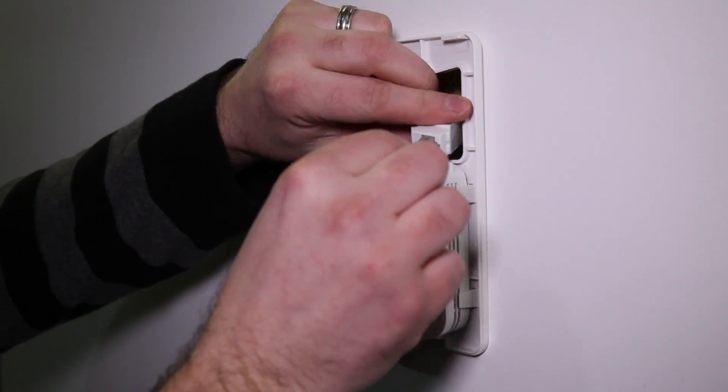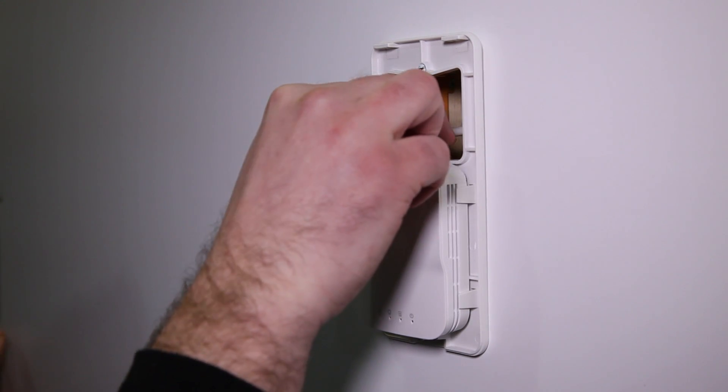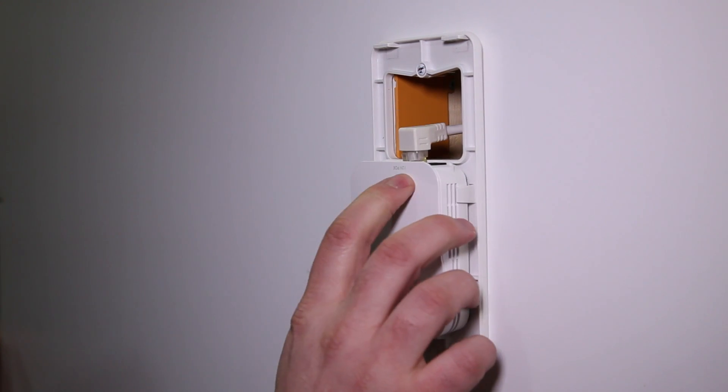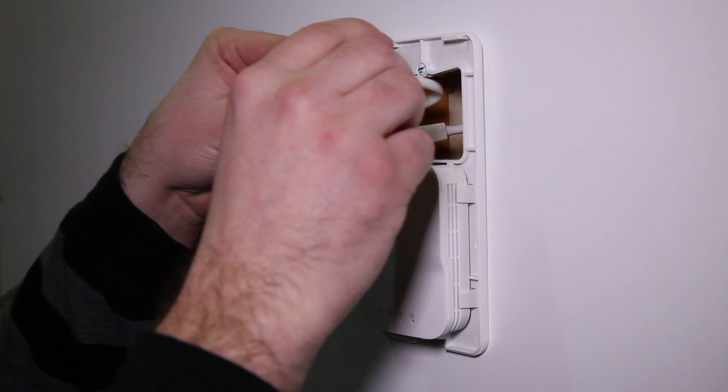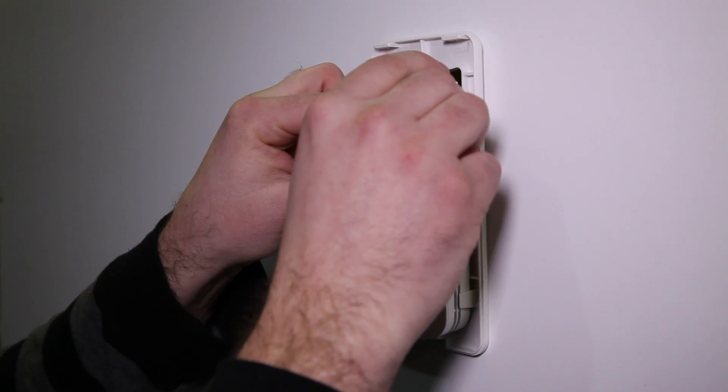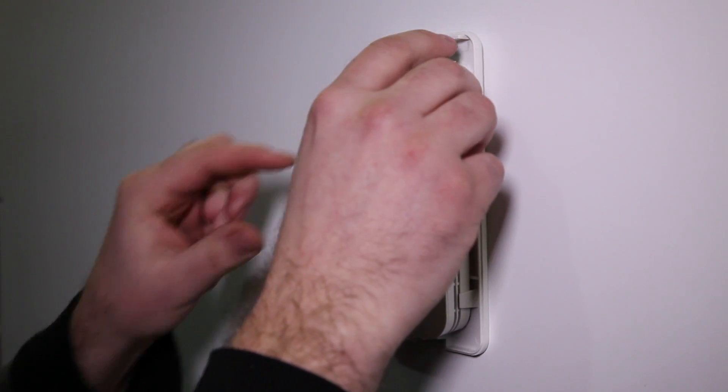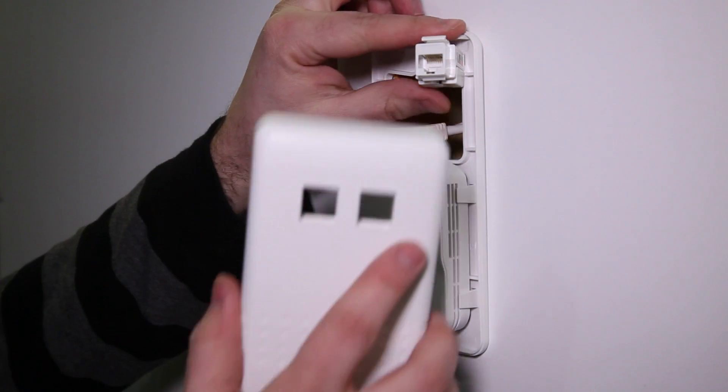Connect the short jumper cable from the data port to the port marked 12V PoE. In the second port, connect the cable that will become the new external data port. Then snap it into place in the enclosure.